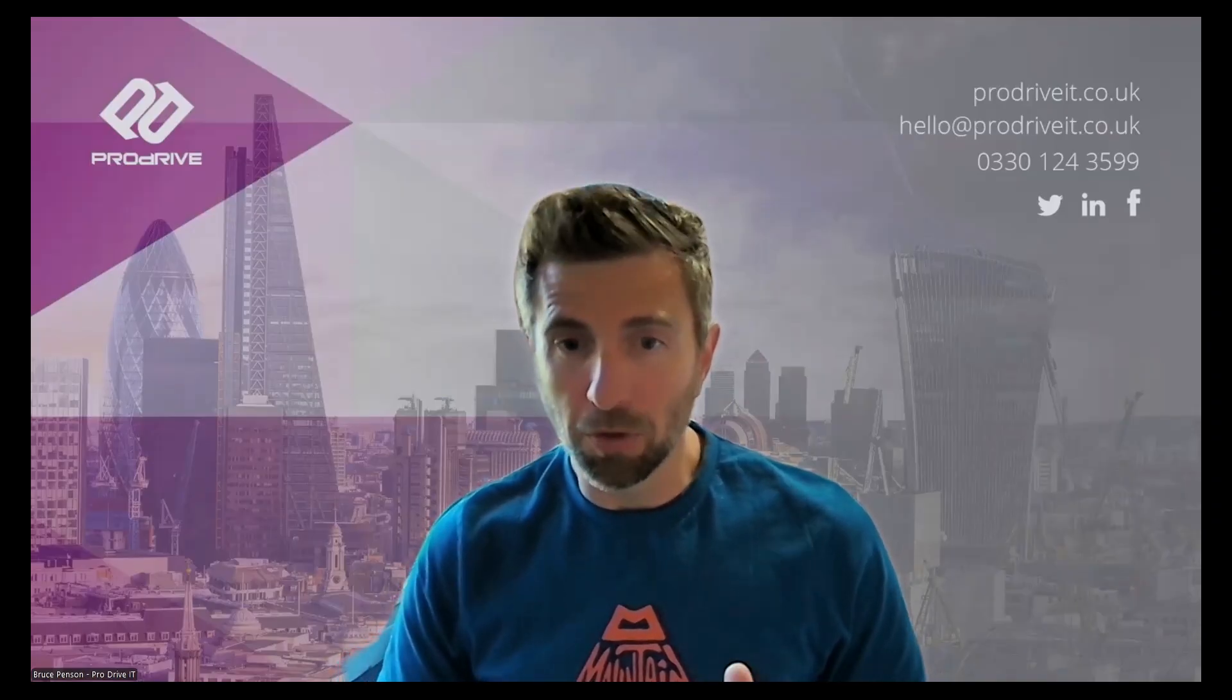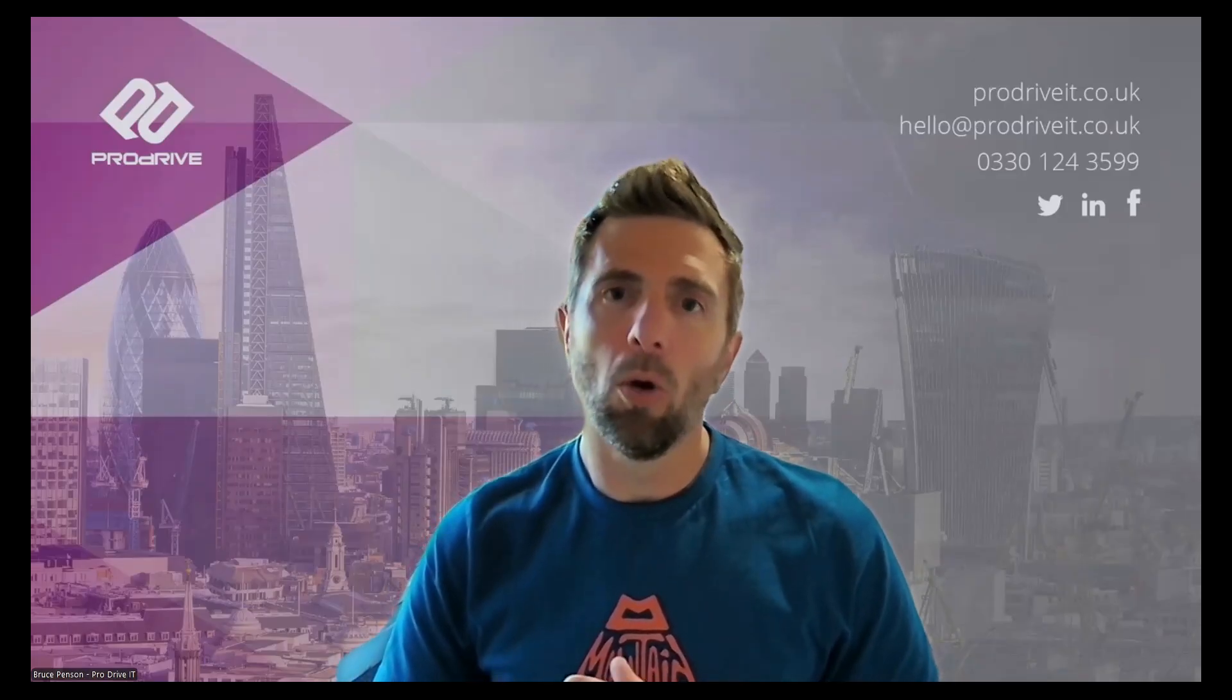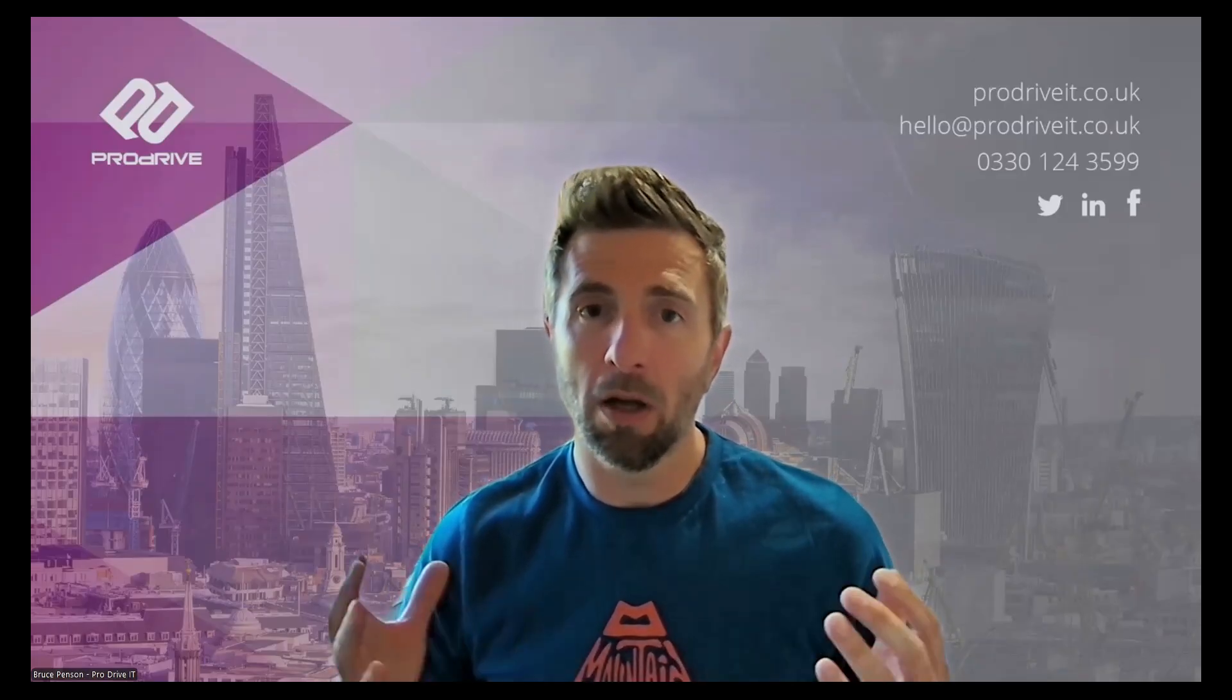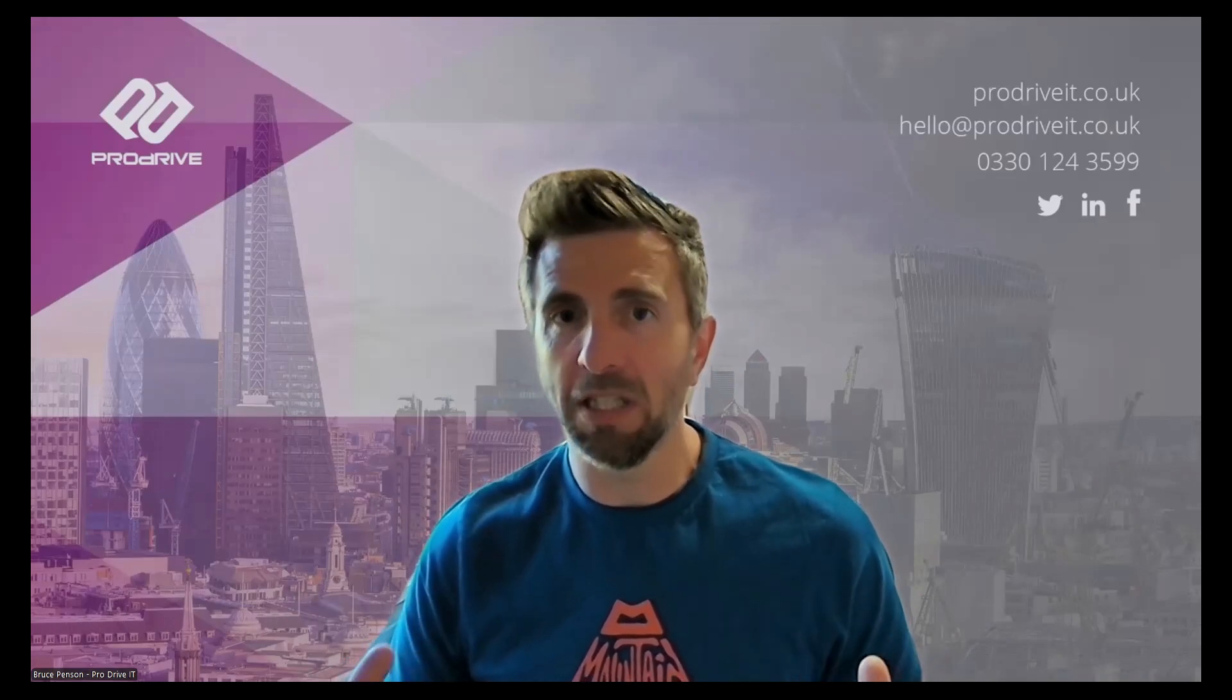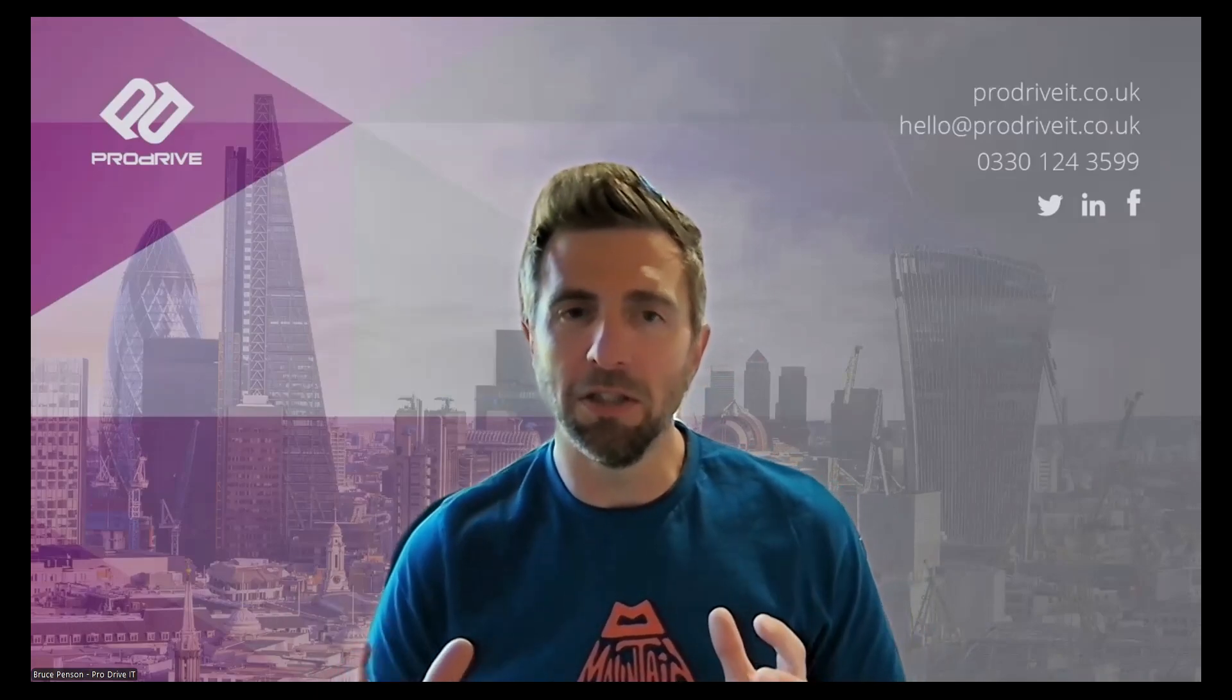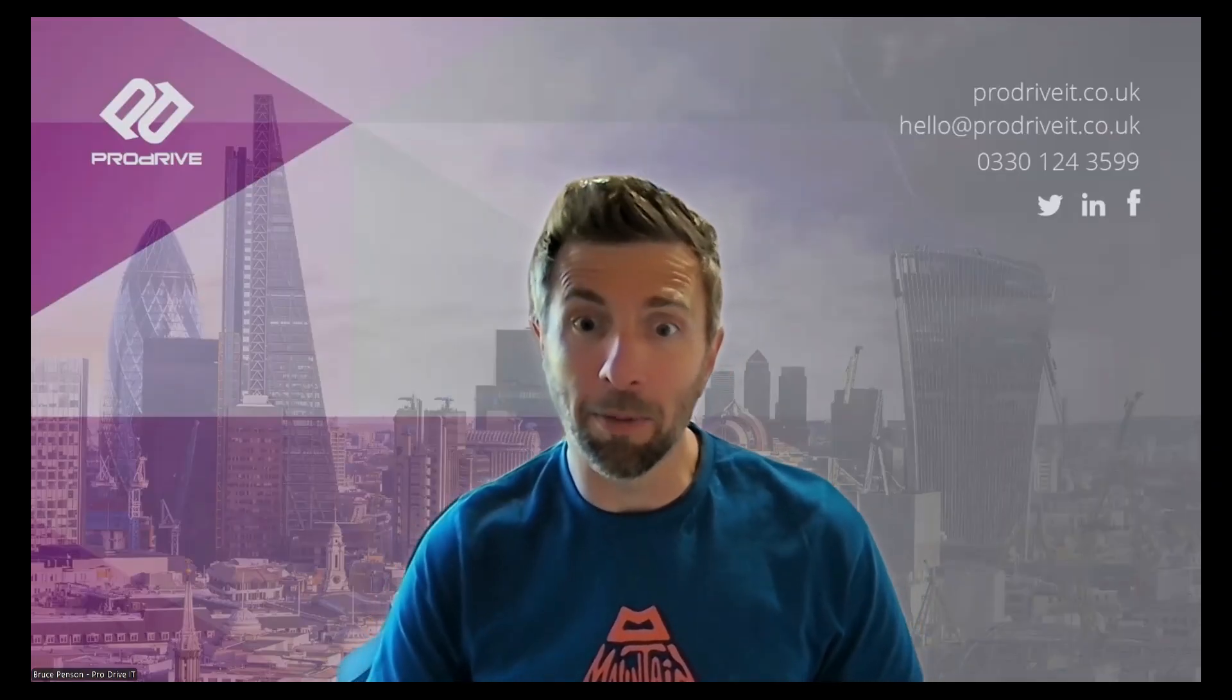If you're interested in learning more about Copilot or organizing one of our Copilot discovery workshops to see how Copilot could work for you, then do get in touch using details on the website or in the corner of the screen here. Thank you very much.